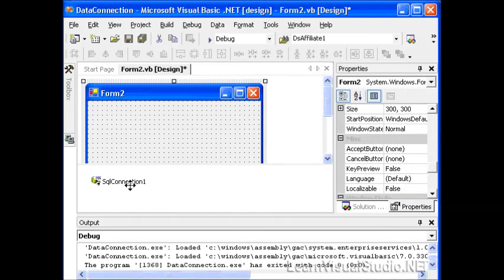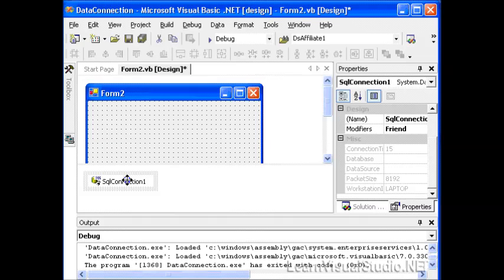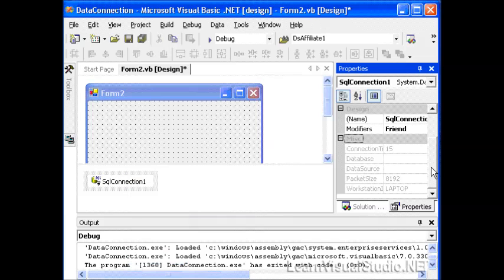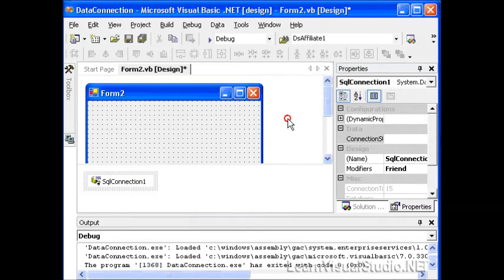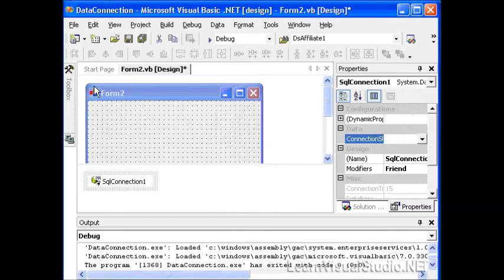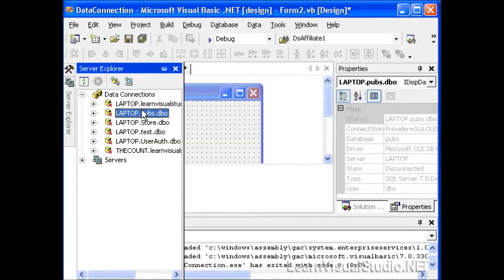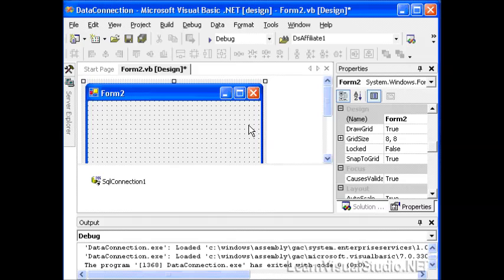Now when we do that, we're still going to have to configure it. We may have to select and hit Properties and then fill out some things, like the connection string. But we can actually select existing connection strings from this dropdown box that we found from our existing set of data connections here.